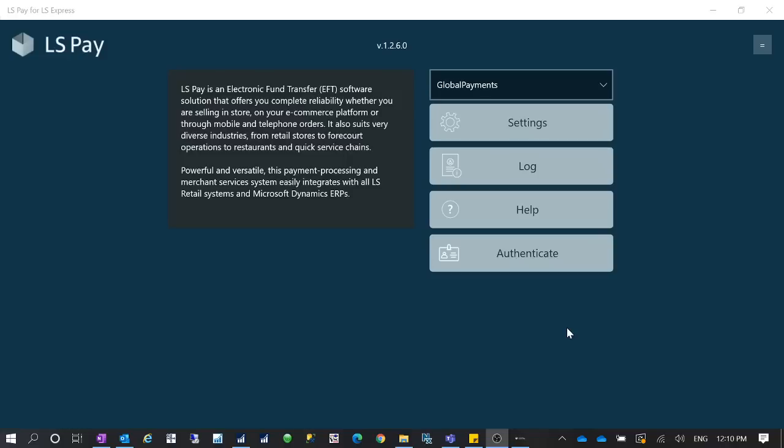But after Microsoft pushed the update for LS Pay to version 1.2.6.0, something broke. When you take the payment from AliExpress in Business Central, it's giving some error saying like some type cannot be identified, there's an unknown type, and it cannot accept the payment anymore. The payment integration with Business Central is broken.